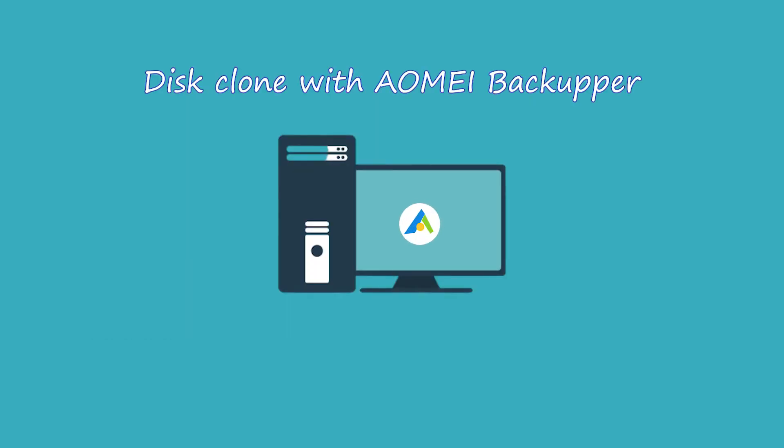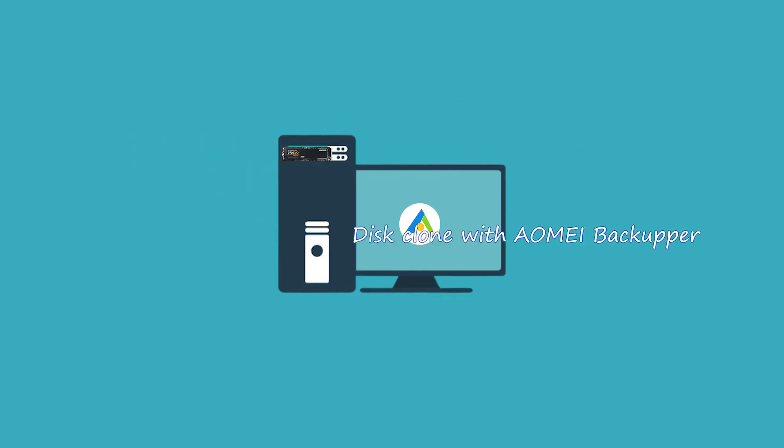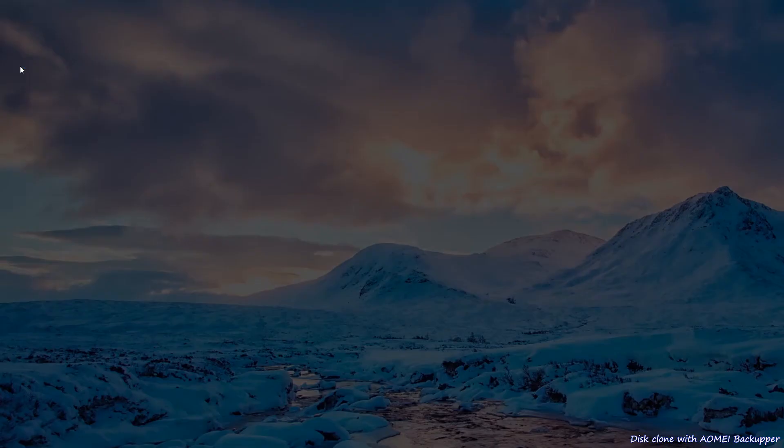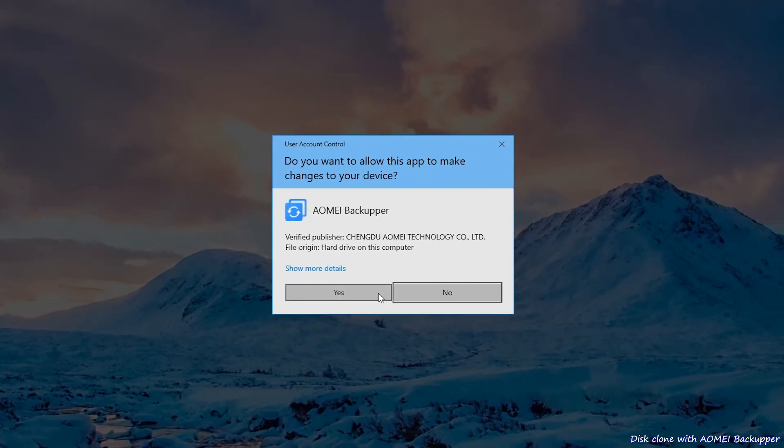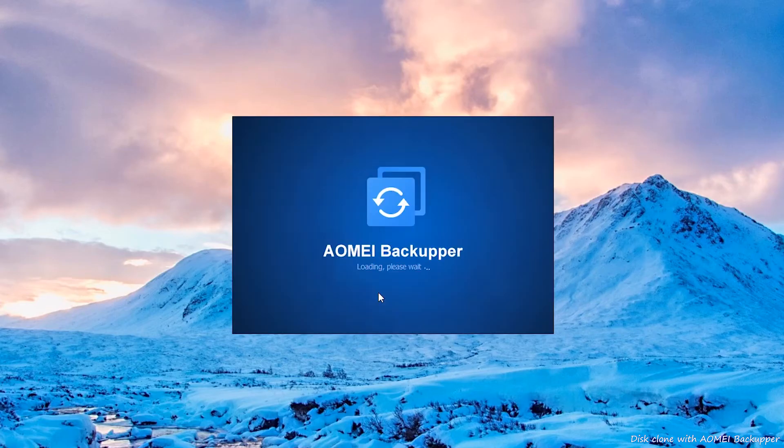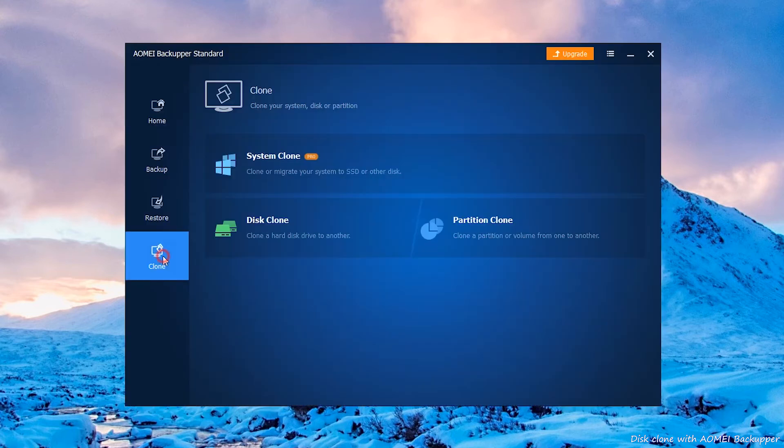First, install Aomei Backupper and connect the SSD to your machine. Make sure the SSD can be detected. Run Aomei Backupper. Click Clone on the left and then click Disk Clone.